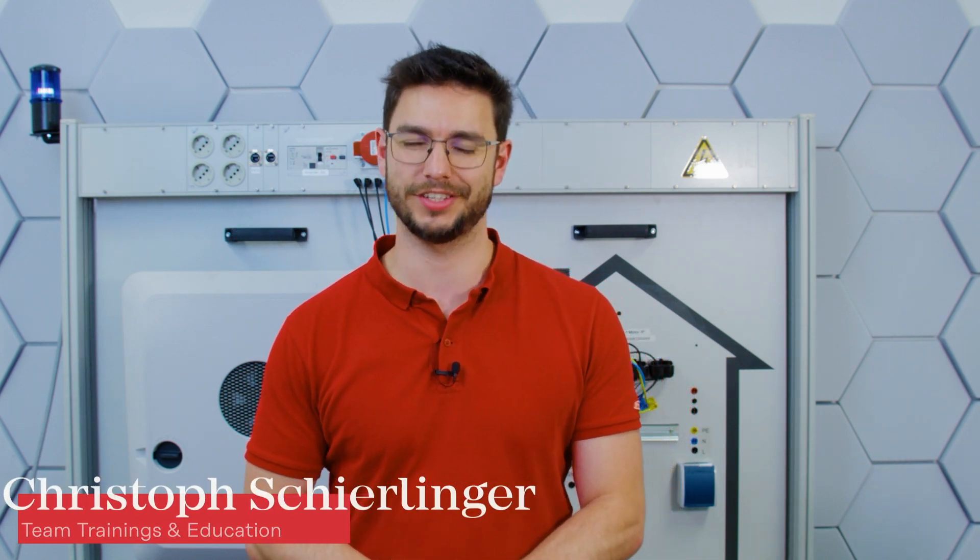Hello and welcome to another how-to video here from Fronius International. Today I want to showcase the correct inverter dimensioning that you can do in our SolarCreator tool.